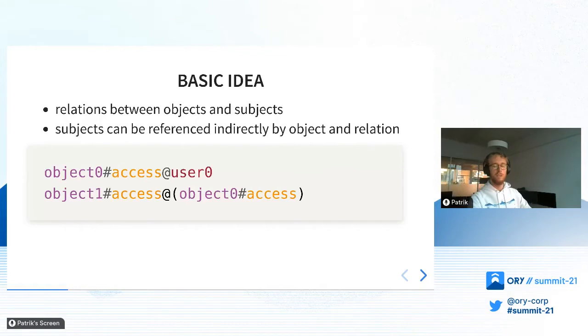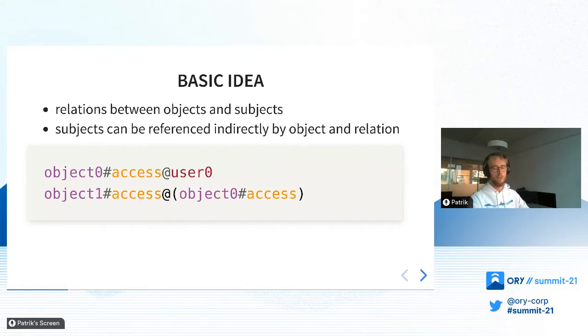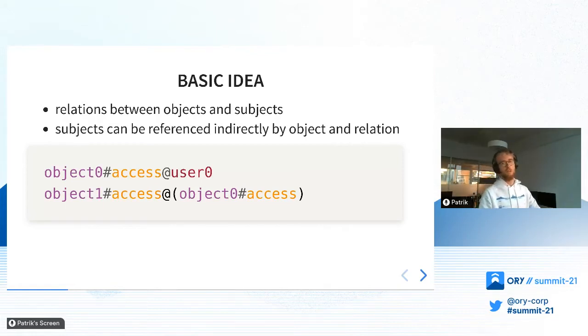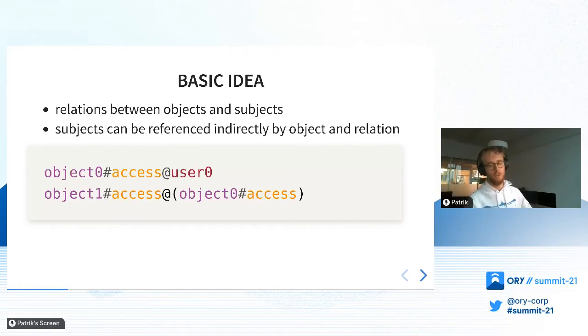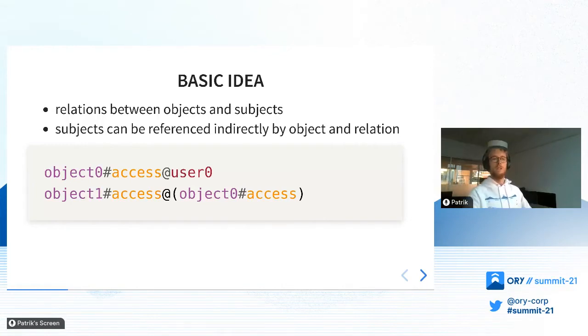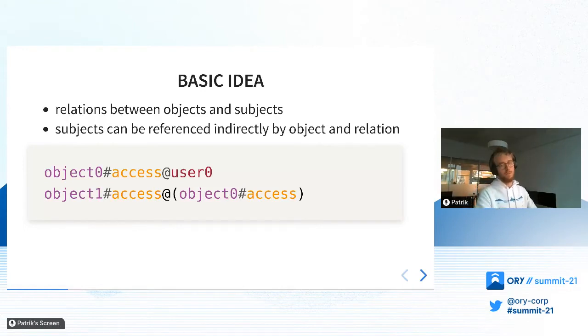You can have a relation tuple that describes a relation between an object and a subject, which sounds pretty generic and also is pretty generic because objects, relations, and subjects are just strings. It's up to you how you interpret them. KITO will just give you all the connections between those relations.